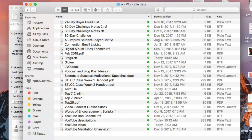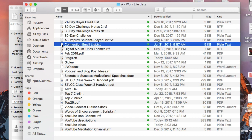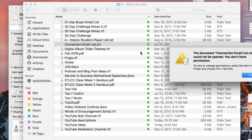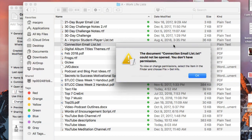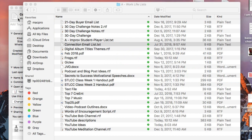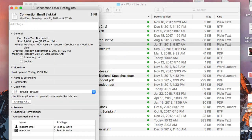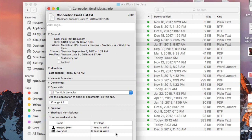Have you ever had this problem on your Mac — you go to open a text file and you get this message: 'The document could not be opened, you don't have permission.' You open the info panel, look down, and sure enough you should have permission — it says everyone should have read and write privileges. But no matter what you do, you can't get the thing to unlock.